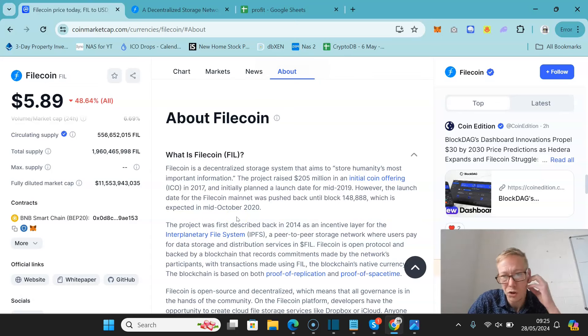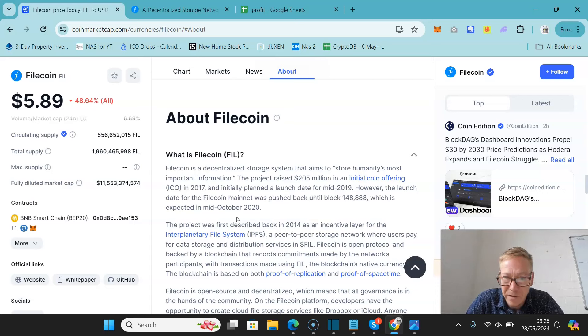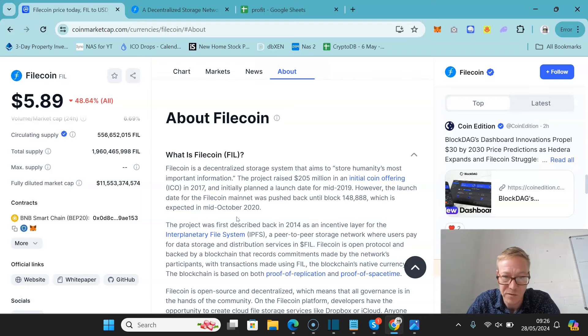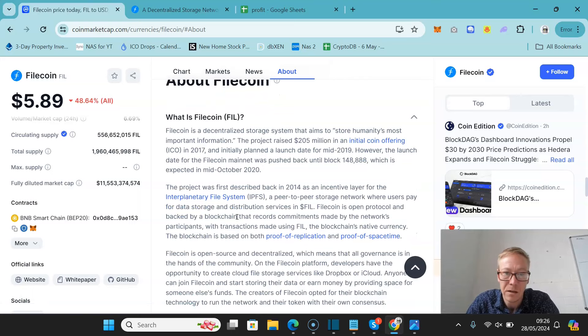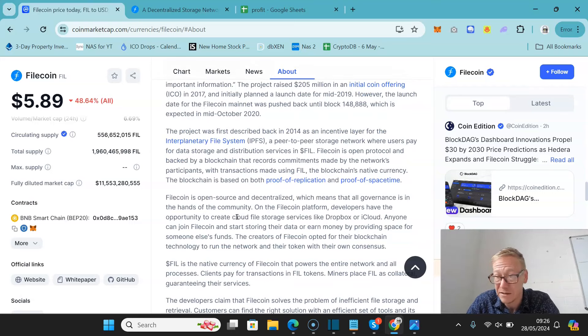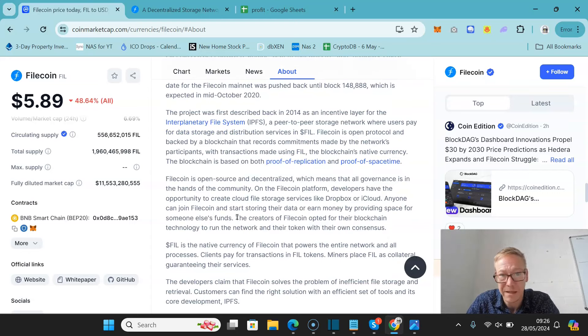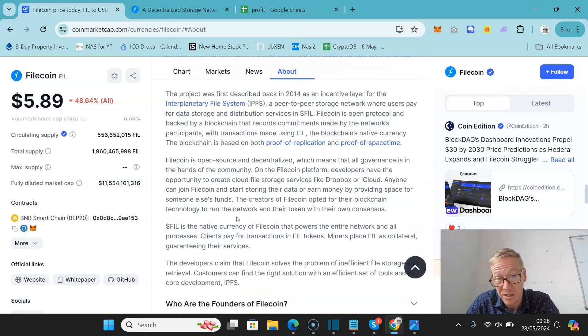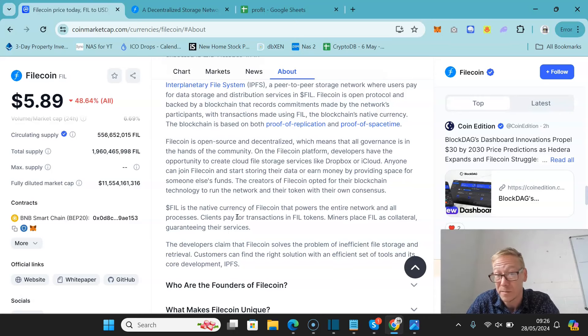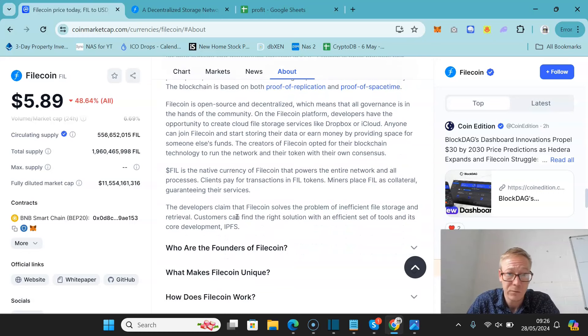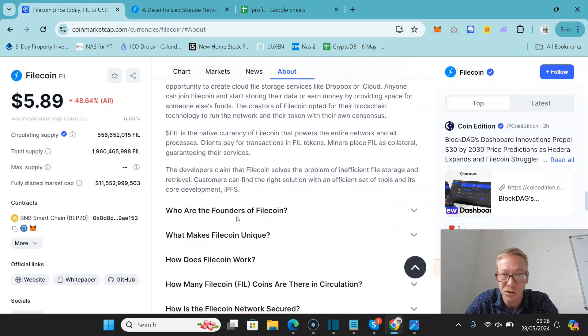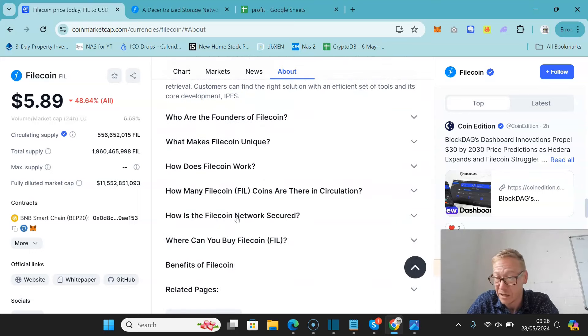They aim to store humanity's most important information. The project raised $205 million in an ICO in 2017. The launch date was pushed to mid-October of 2020. The project was first described back in 2014 as an incentive layer for the Interplanetary File System, which is a peer-to-peer storage network where users pay for data storage and services in the Filecoin. It is an open protocol and backed by a blockchain that records commitments made by the network's participants with transactions made using the file token. And the blockchain is based on two consensus mechanisms. One is proof of replication and one is proof of space-time. Now, on the platform itself, developers have the opportunity to create cloud file storage services like Dropbox or iCloud. Anyone can join Filecoin and store their data or earn money by providing space. It's a nice way to passively earn.